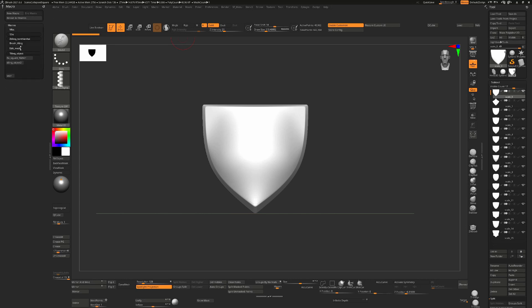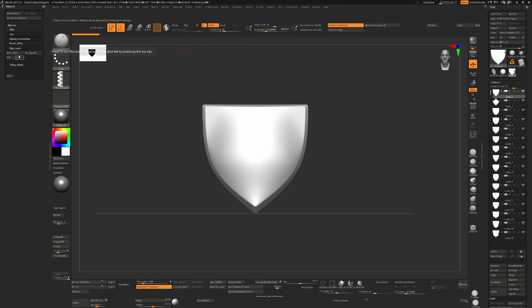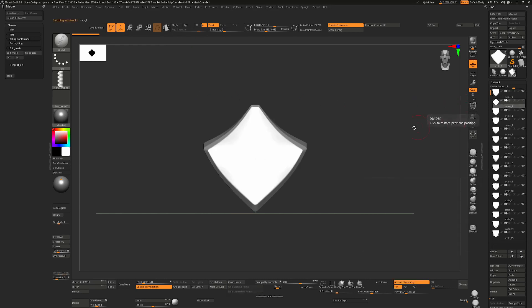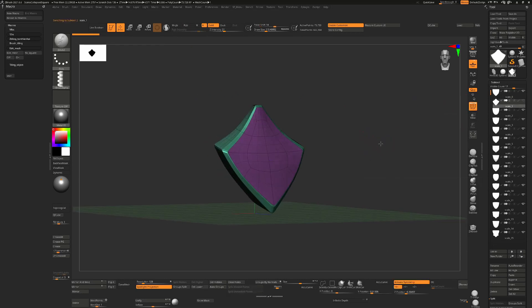Essentially what you get is a TTH directory, and inside that you'll see ZTiling with three different sections: Brush Tiling, Edit Mesh, and Tiling Object. Brush Tiling is for creating a brush, which we're not going to do today, but we are going to use Edit Mesh and Tiling Object.